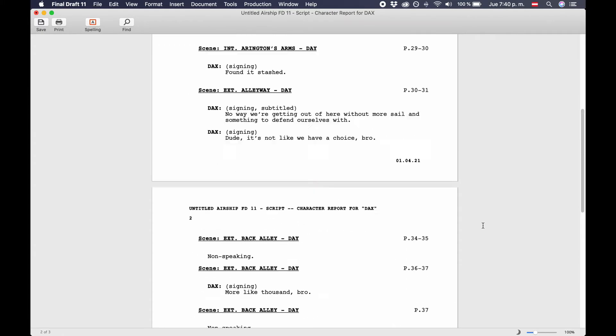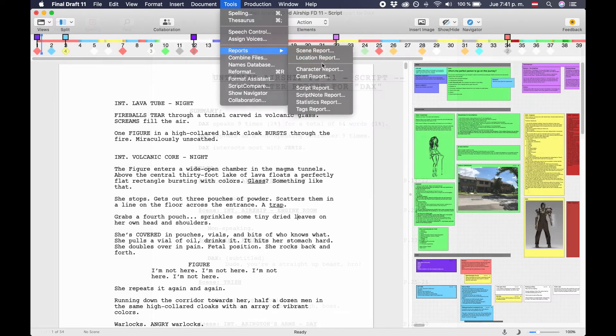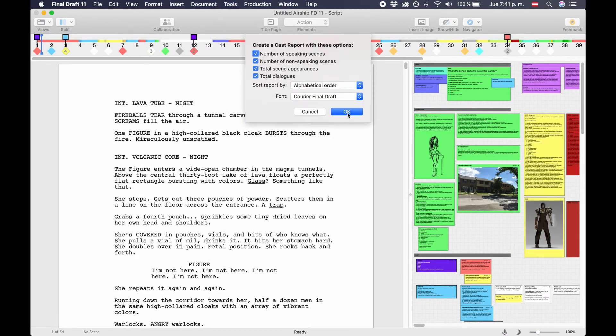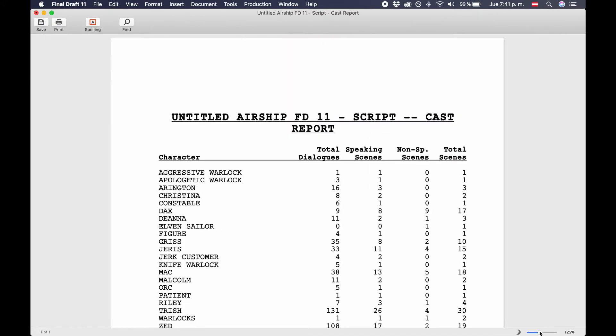Cast report. The cast report gives you statistics about each of your characters. Numbers of scenes with lines, without lines, appearances, and how many dialogue this character has.